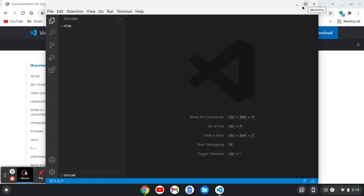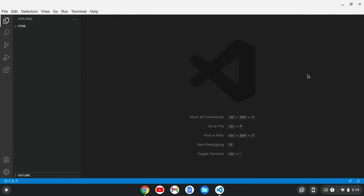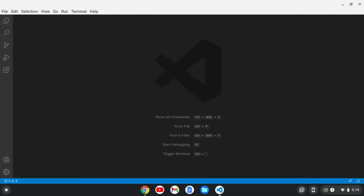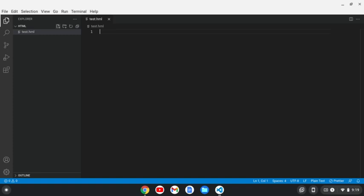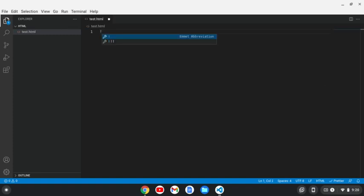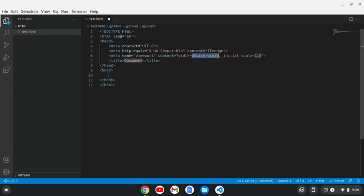We can expand this like this to get it full screen and we can close and open this with control B. To create a file, we'll create a new file. And to start building your HTML files, you can hit an exclamation point and hit tab and that'll start an HTML framework.